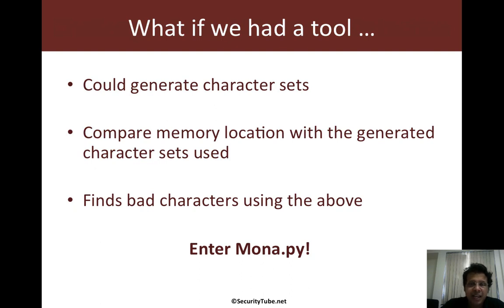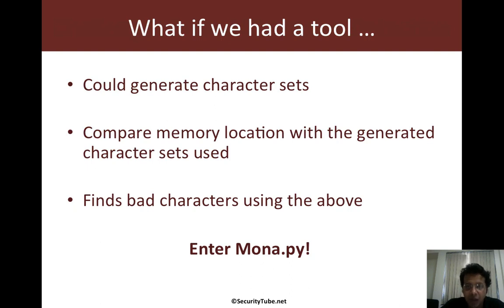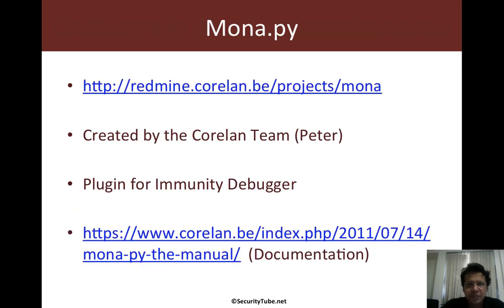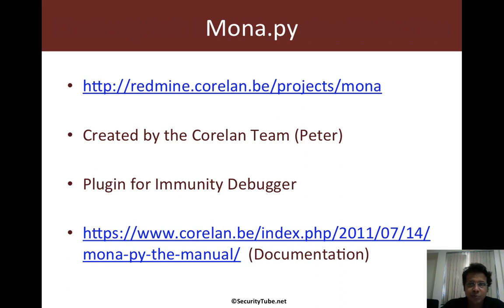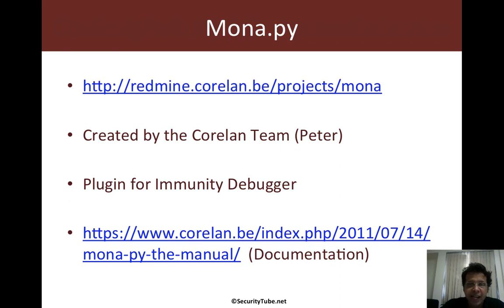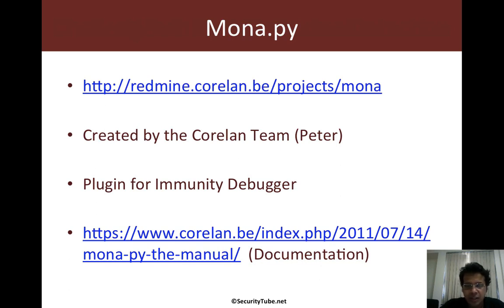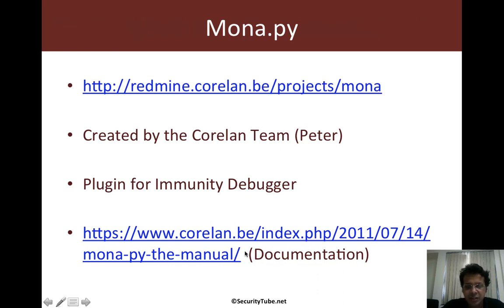Now as one can imagine, this tool would have to work very closely with immunity and you can almost imagine an immunity debugger plugin. So enter the world of mona.py. Mona is created by the Corelan Team headed by Peter. They've done a very fantastic job with this plugin and it pretty much allows you to do a host of things apart from just helping you with bad character detection. Now the full capabilities of Mona would definitely be taken up in other series when we look at creating ROP gadgets and whatnot. It isn't possible to cover all of that in this introduction course, but you can pick up Mona from the link which is provided and an early version of the documentation is also available on Corelan's site.